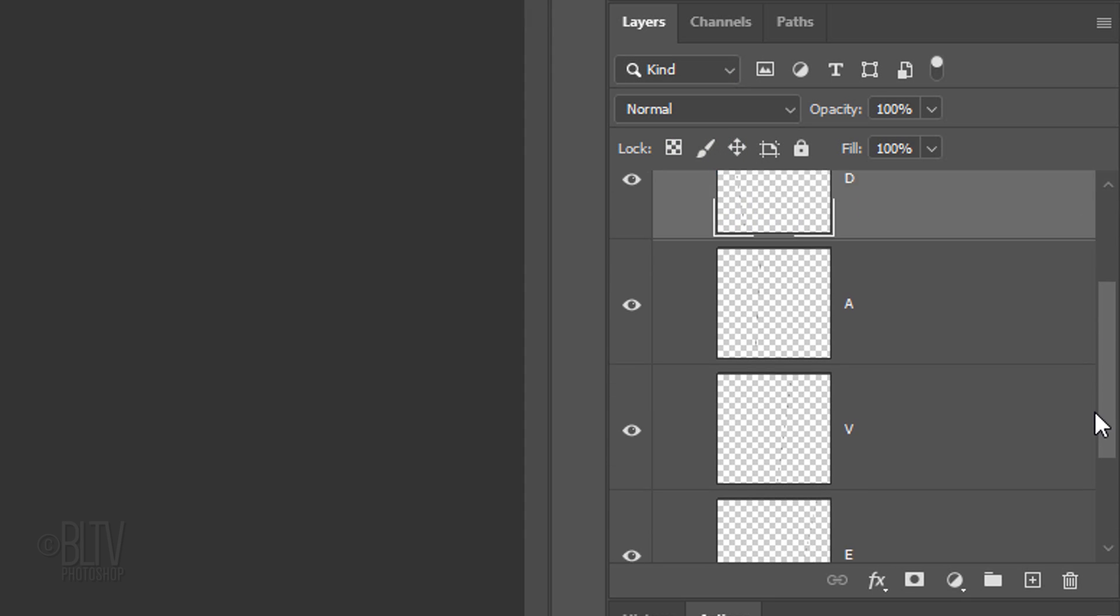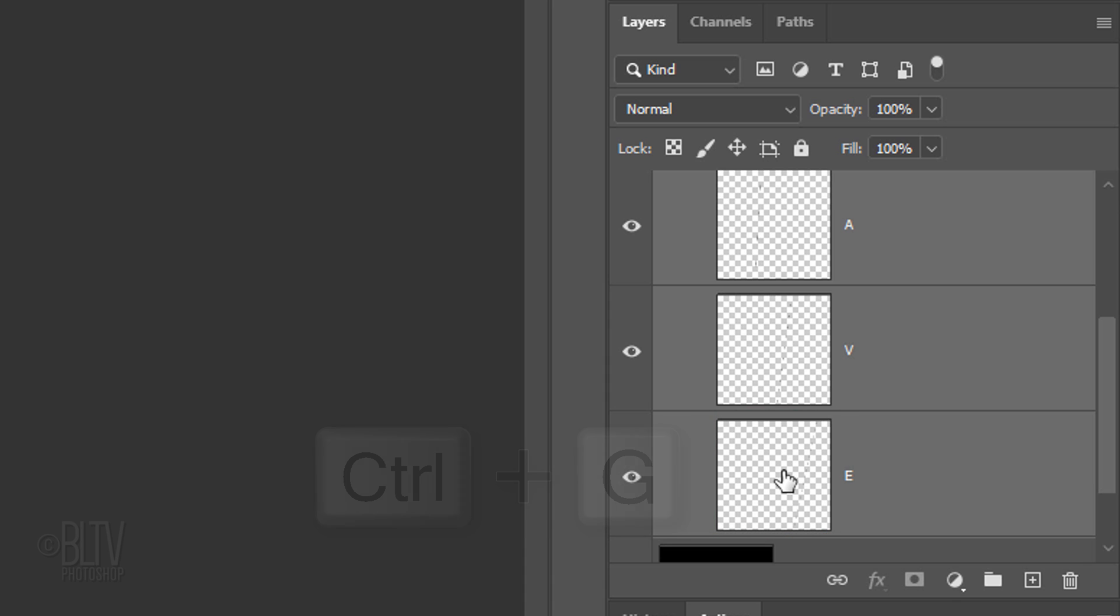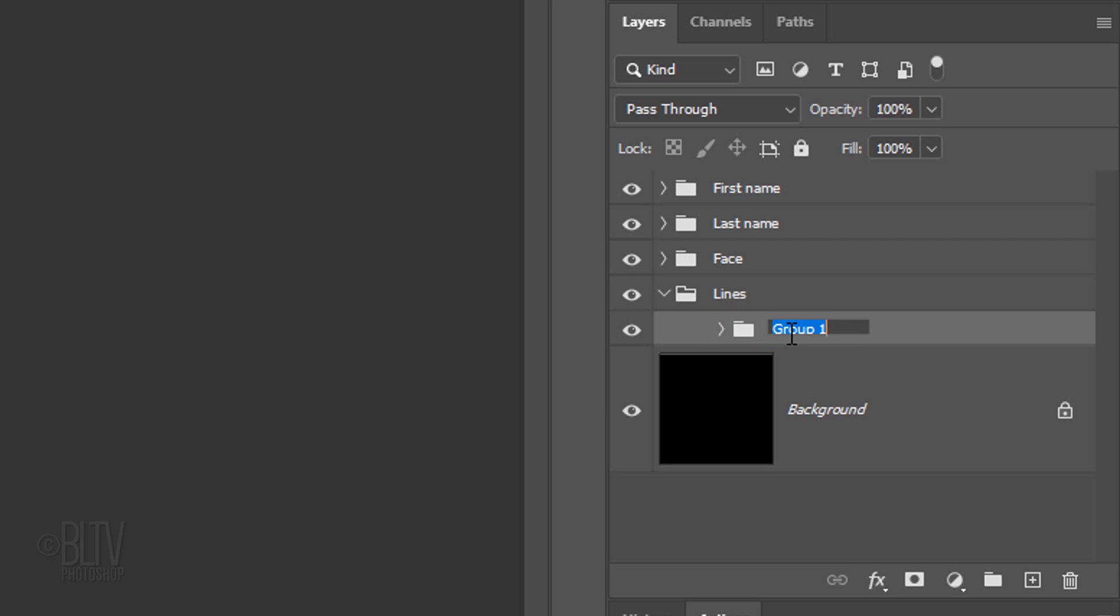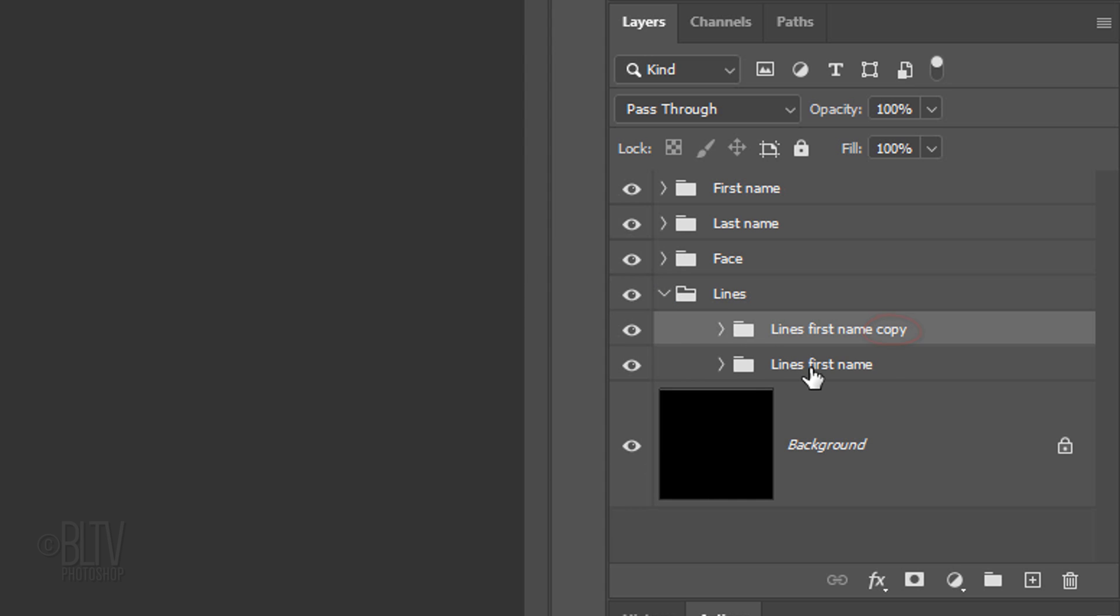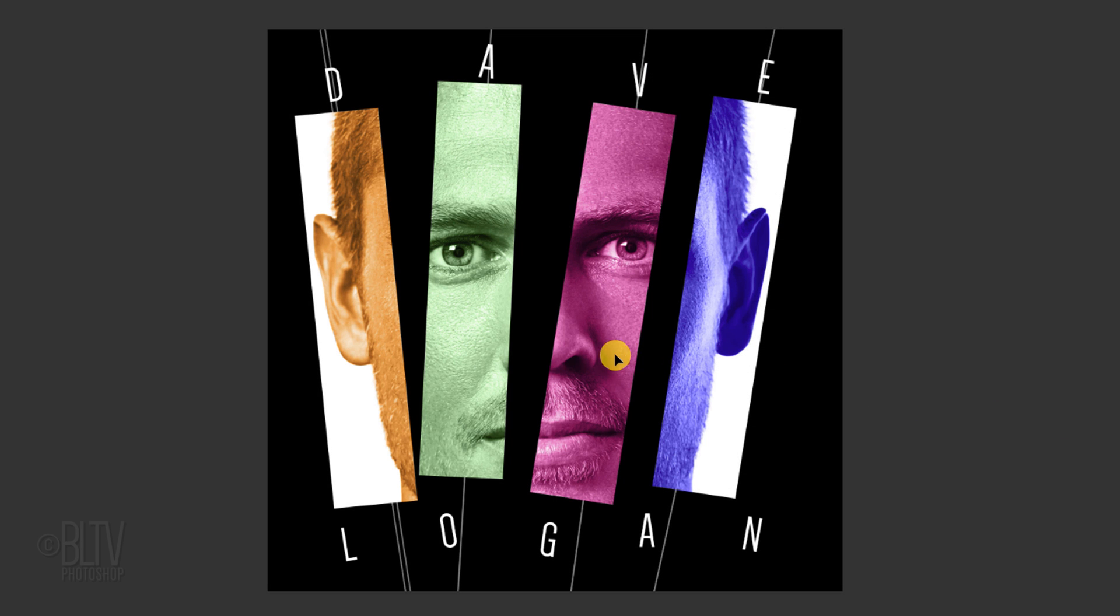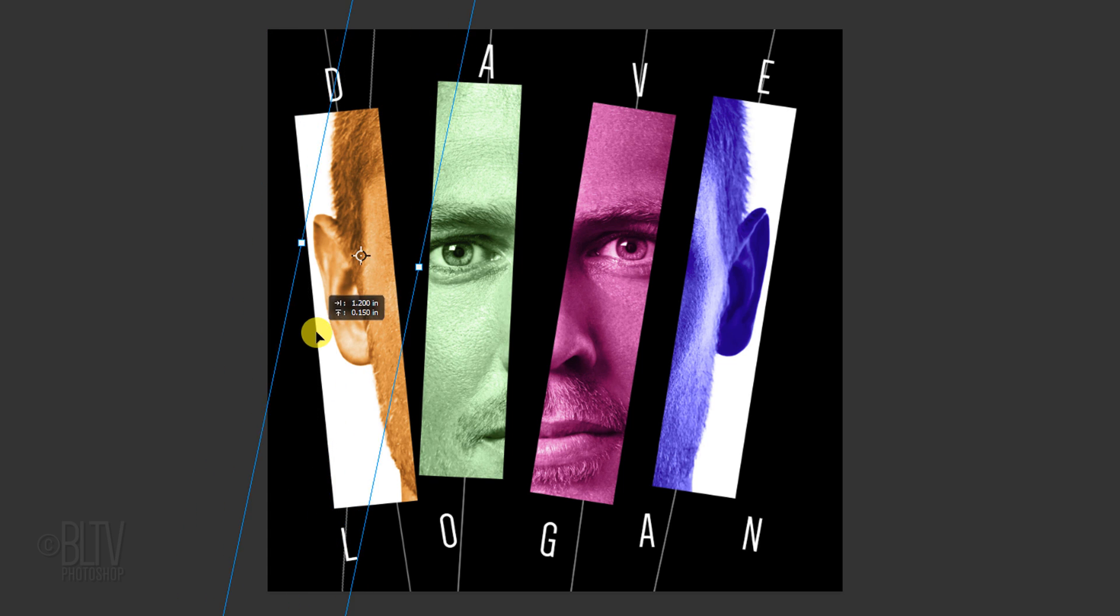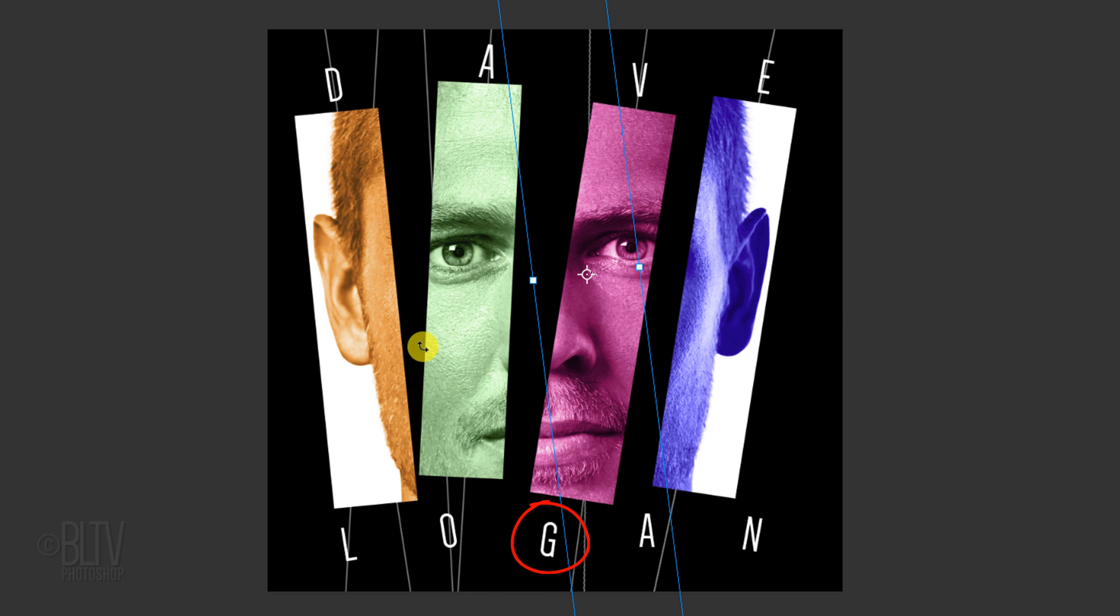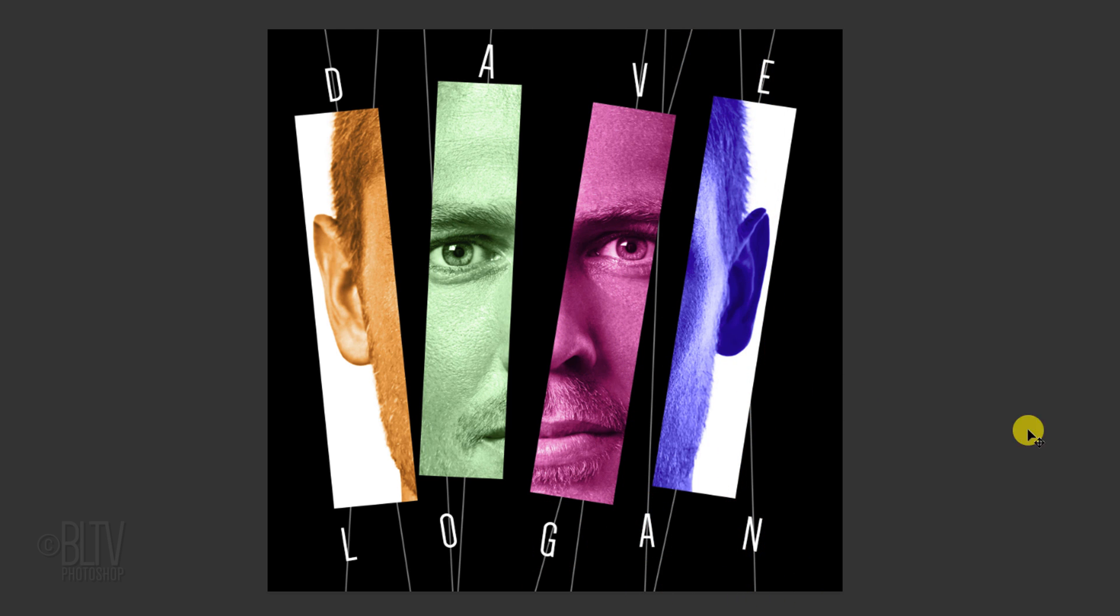Scroll down and Shift-click the bottom line layer to make all the lines active. Place them into a folder and drag the original folder directly above the copy. I'll name the copy Lines Last Name. Open the bottom folder and click the top line to make it active. Move it over the first character of the bottom word and rotate it. Continue the steps until all the bottom characters have lines through them.